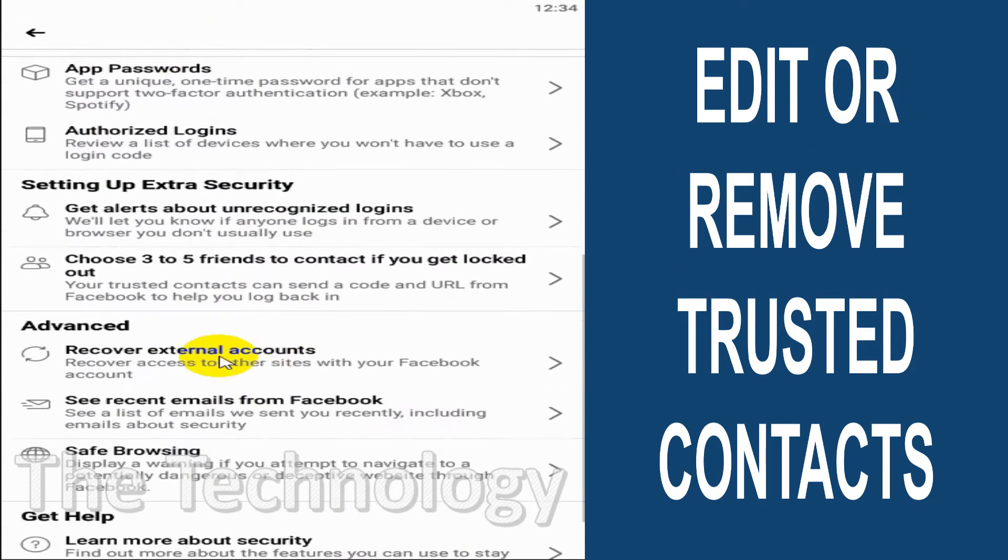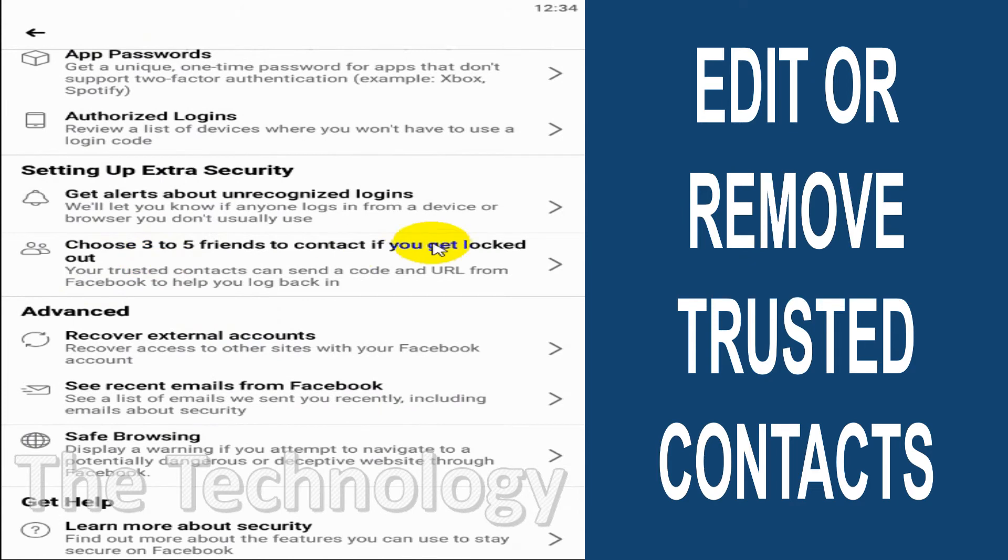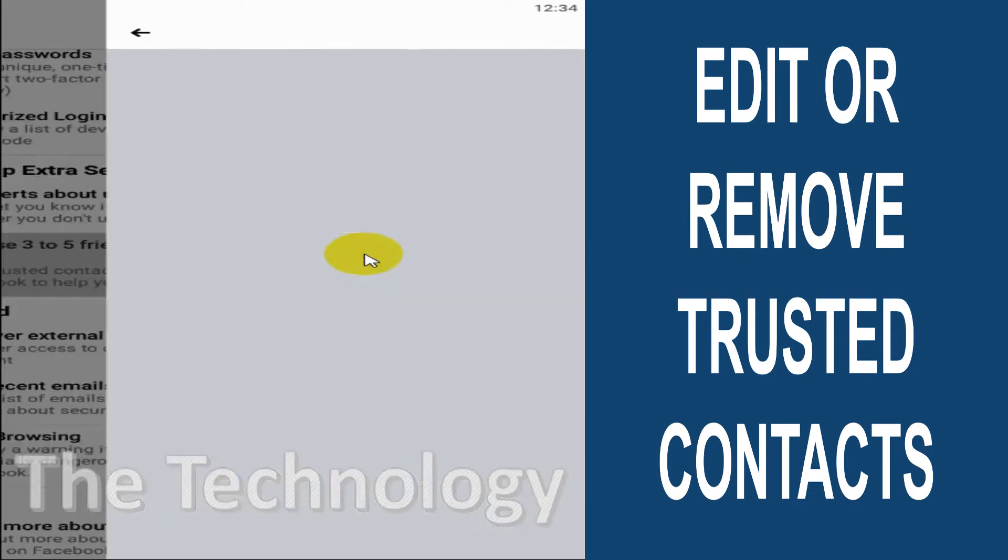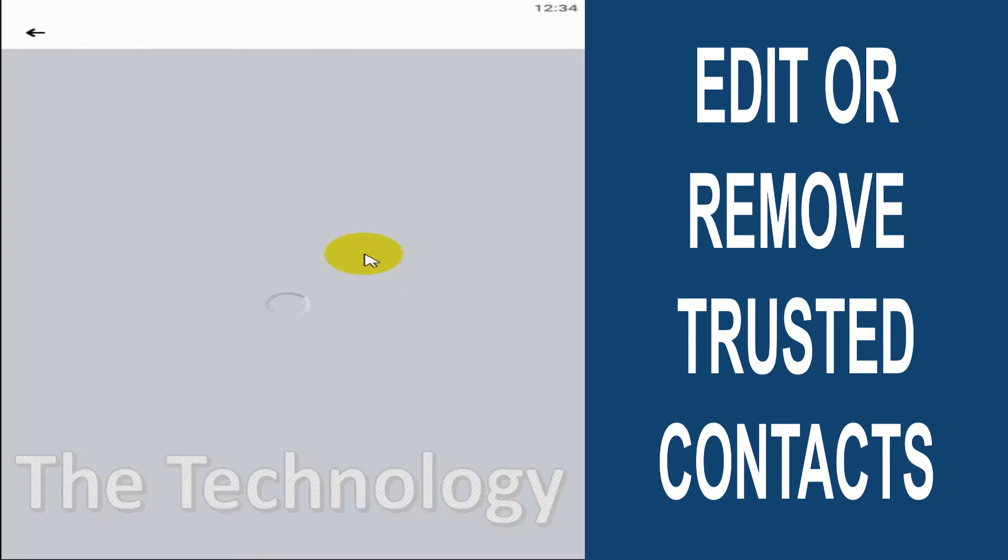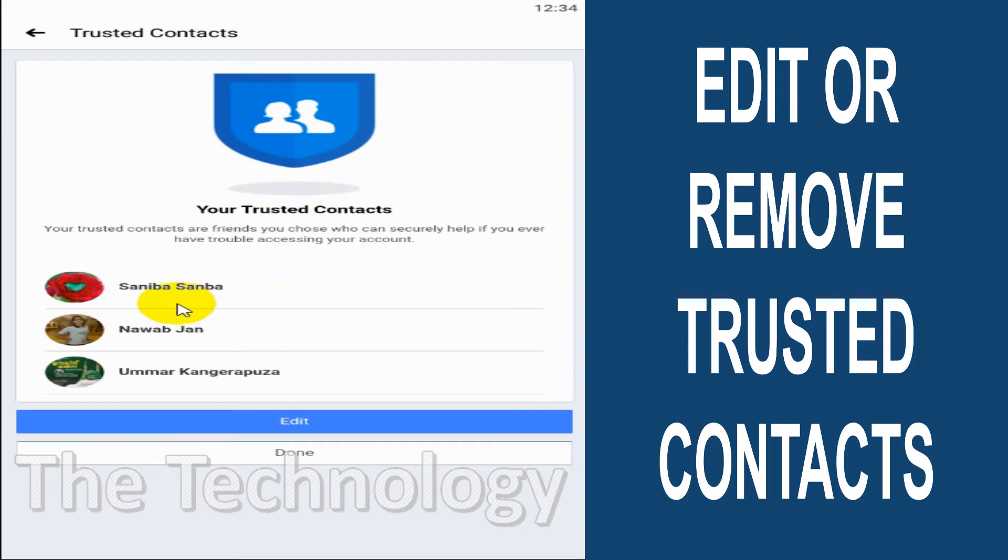When you scroll down, you can see 'Choose three to five friends to contact if you get logged out.' Click on this option and you can see these three people are my trusted contacts. I can edit the list by clicking on Edit.